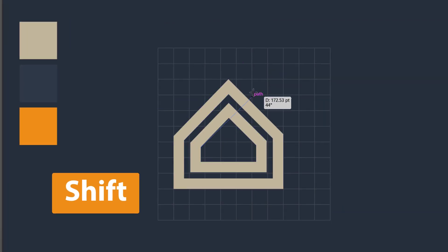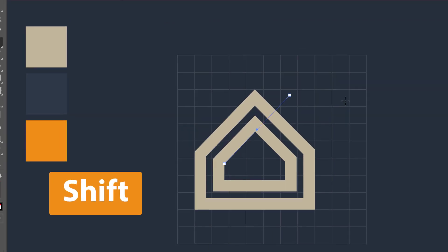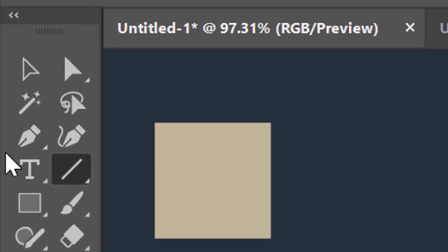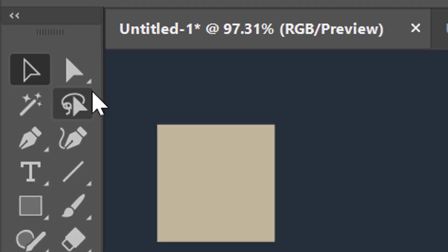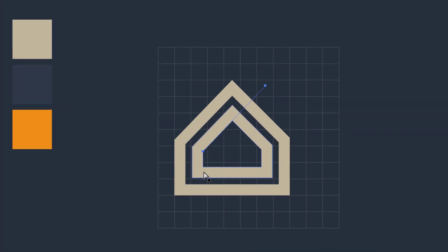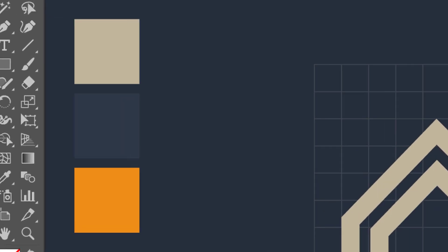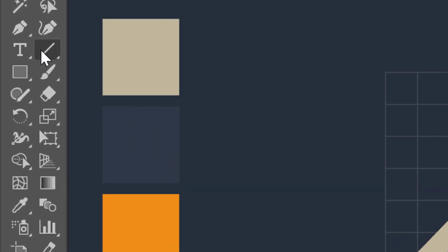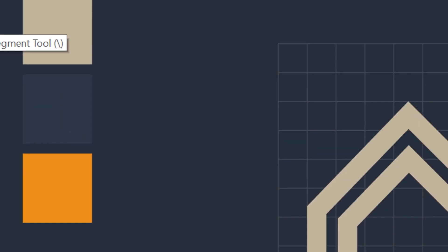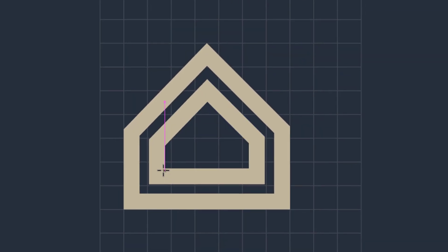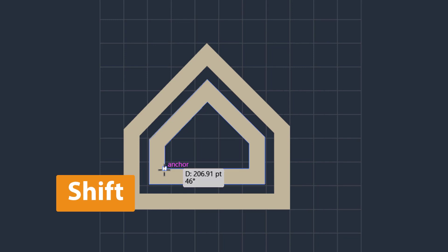Now take the direct selection tool and then extend the line from the bottom side to cover the remaining area over here. Again with the line tool, create another line at the bottom area of the object.